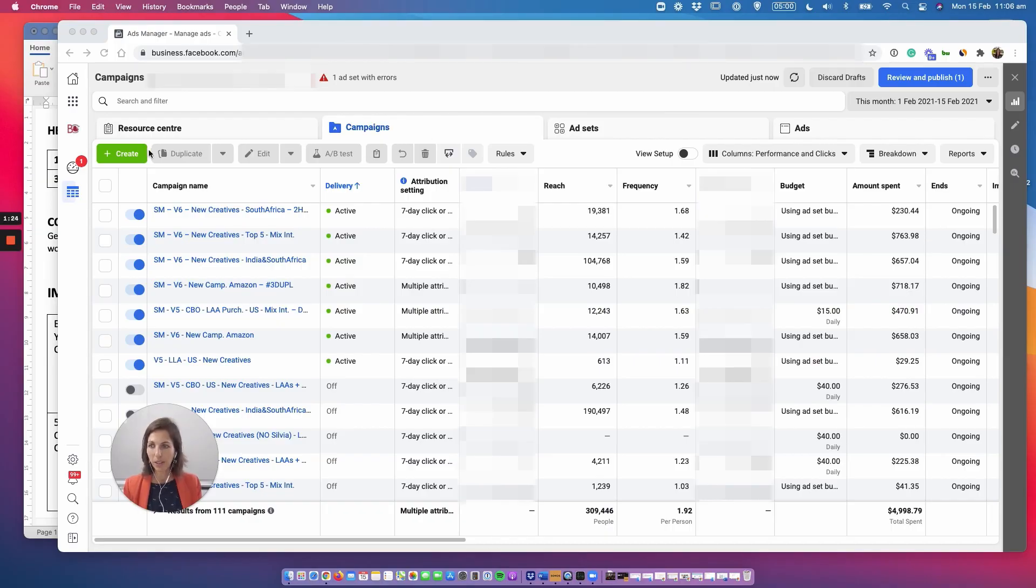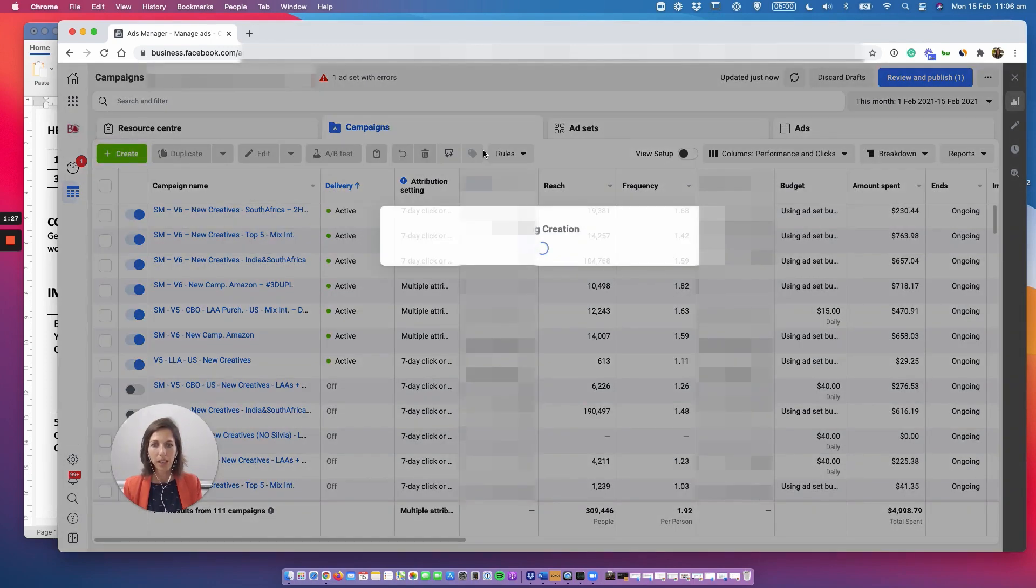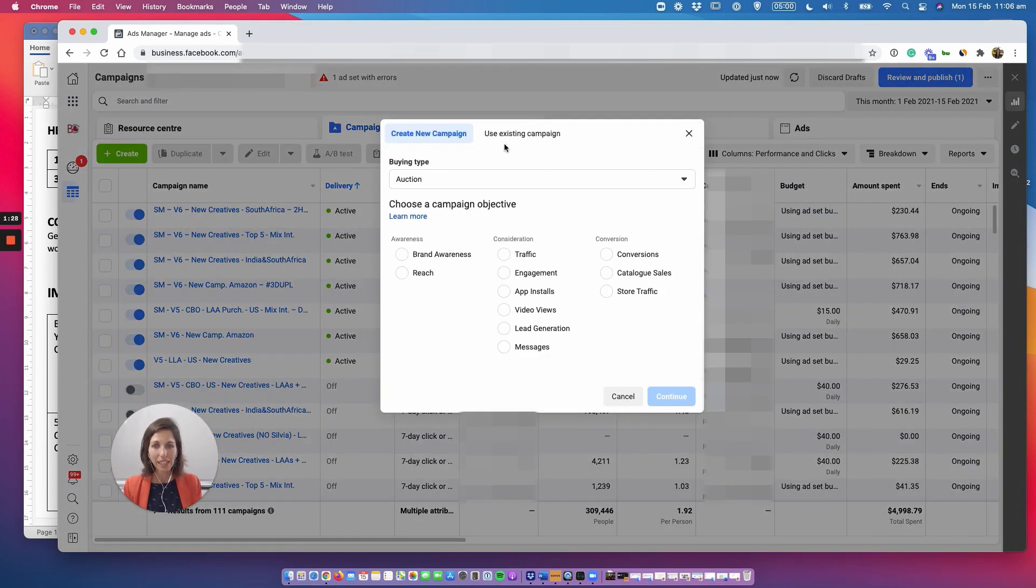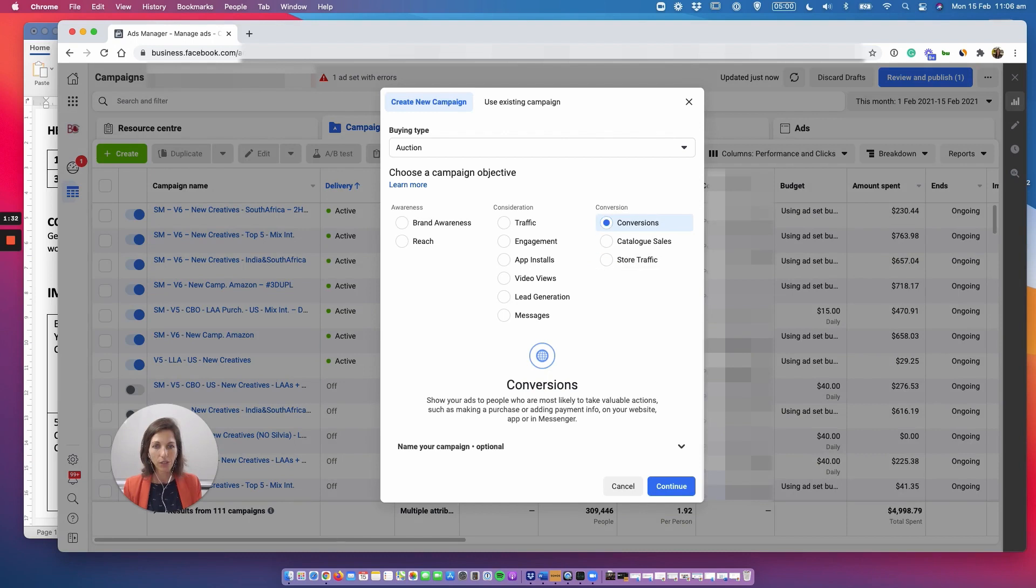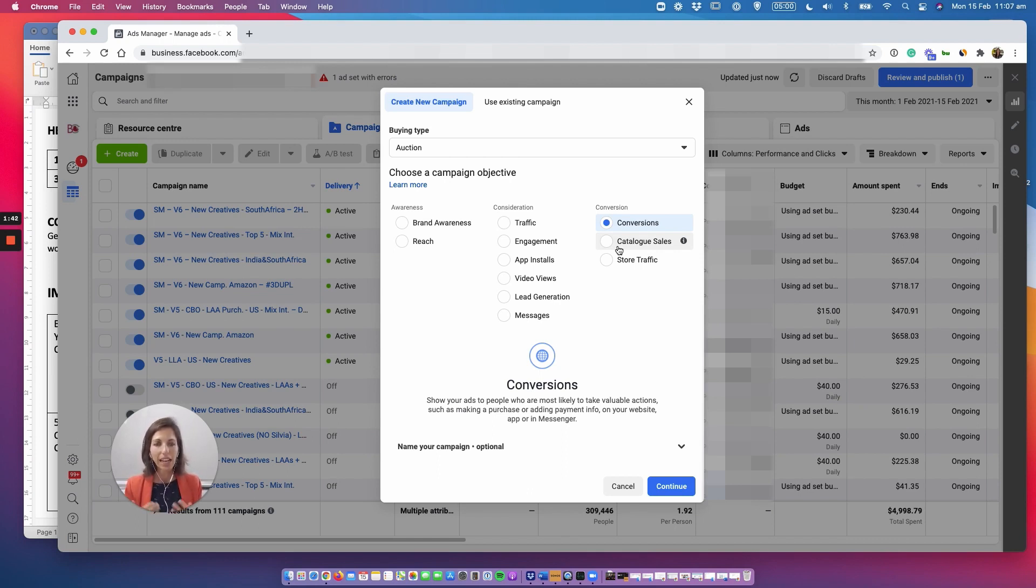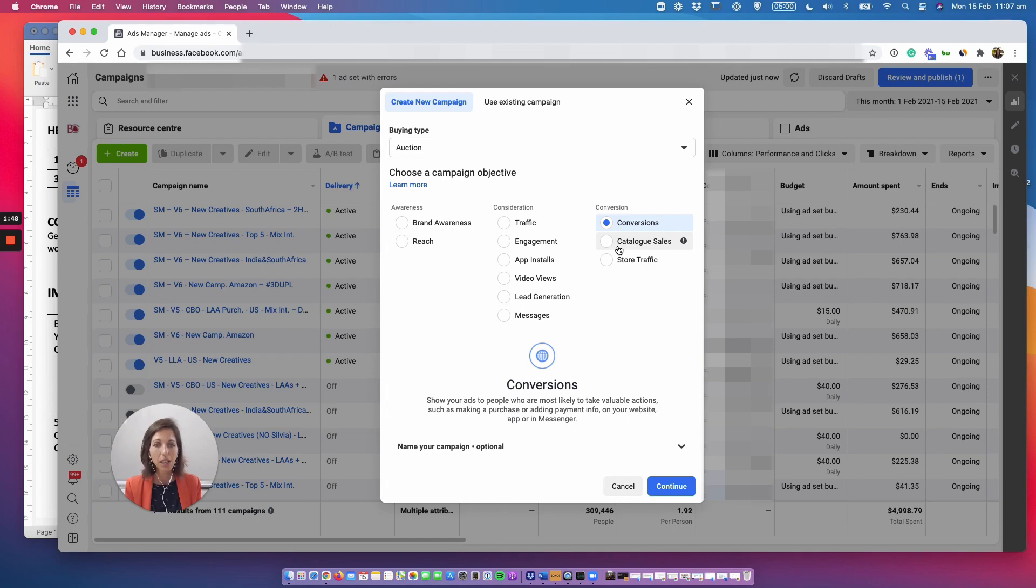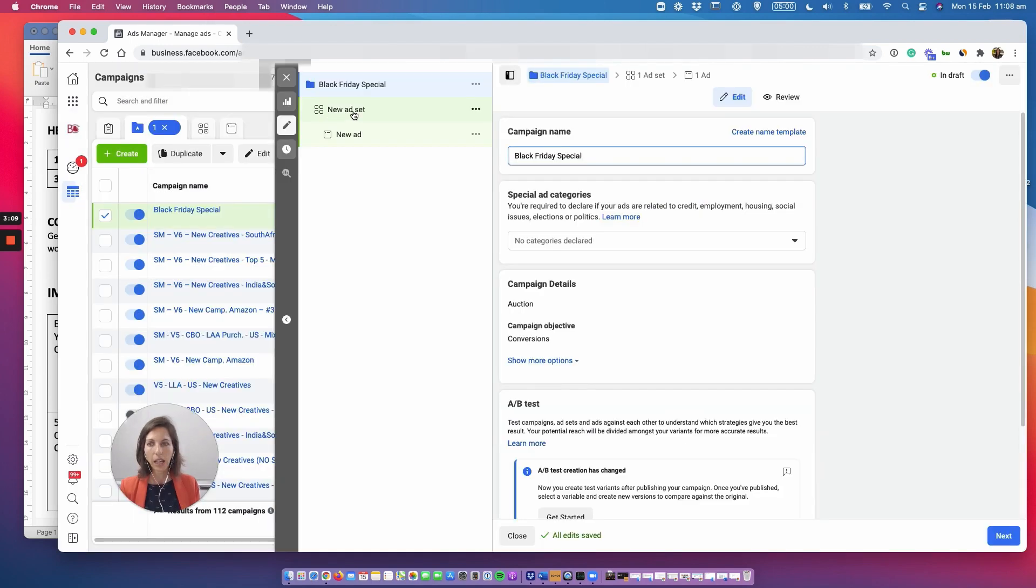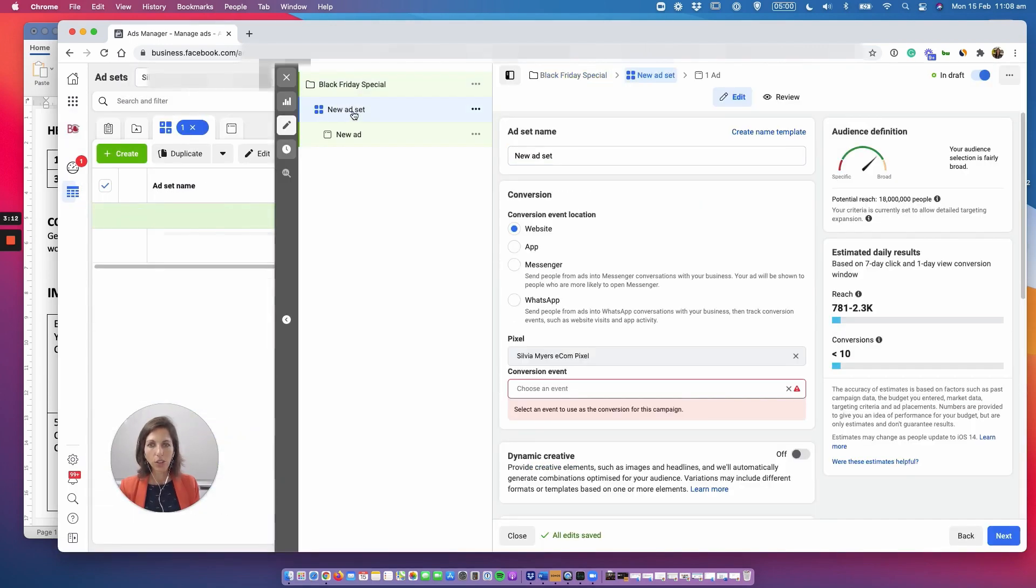So this is how you create a campaign from scratch. You literally just click on this button, click create, you leave this to auction and you press here conversion. Now why are we pressing conversions? Because we want Facebook to send us the type of people that complete a goal for us which we call a conversion. In most cases this is for example a purchase because that's what we are essentially after.